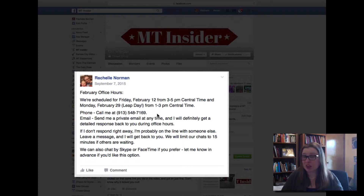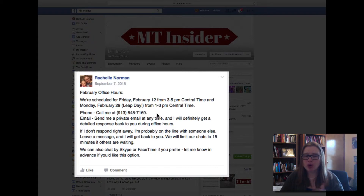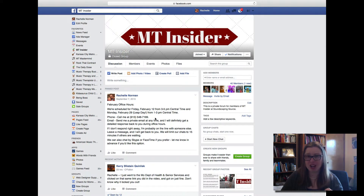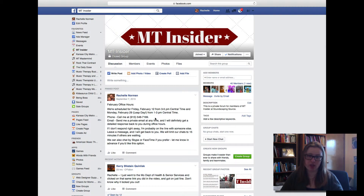If you're not able to call in during office hours, you can always send me an email. I try to respond quickly, but if I can't get back to you immediately, I will always respond during office hours. So you know for sure you're going to be able to get help from me at least twice a month. This is a ton of value — if you were to schedule a private coaching or supervision session with anyone else, you're talking a minimum of $80 or more, so you get the full value of your MT Insider membership just by taking advantage of office hours.